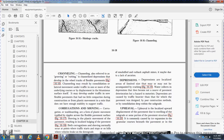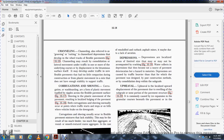Channeling, also referred to as grooving or rutting, is a channel or depression developed in the wheel track of a flexible pavement, Figure 16-16. Channeling may result from consolidation or lateral movement under traffic of one or more of the underlying layers, or displacement of the bituminous surface itself developing under traffic. It may be caused by too little compaction during construction, or plastic movement in a base or surface course that does not have enough stability to support the traffic.